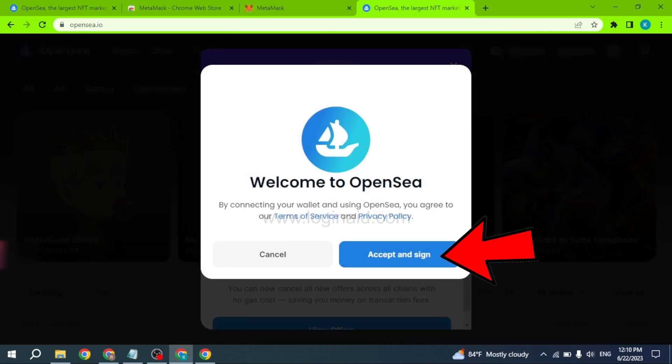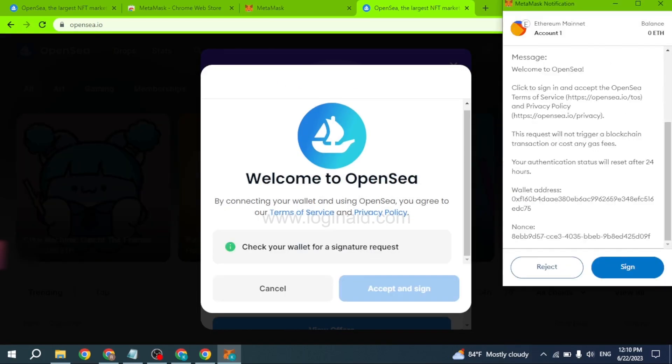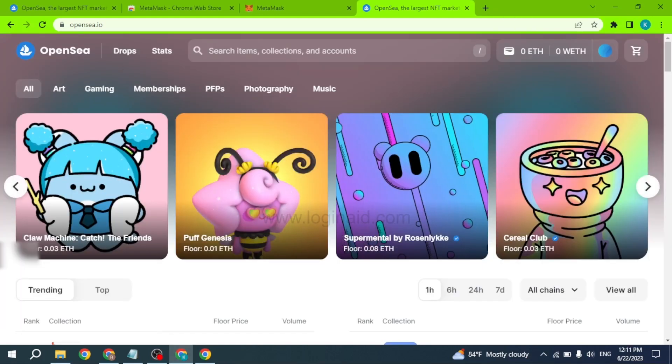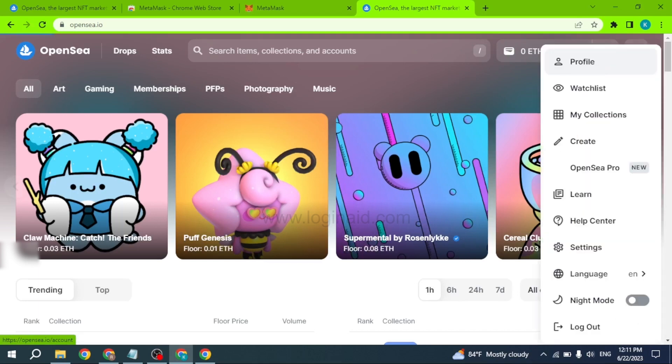Now click on this option 'Accept and Sign'. Check your wallet for a signature request. Click on 'Sign' and with that your OpenSea account has been created.